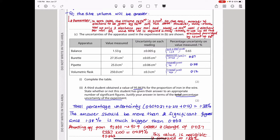The balance is read twice, the burette is read twice, the pipette once, and the volumetric flask once. Percentage uncertainty = (number of readings × uncertainty ÷ measured value) × 100. For the burette: (2 × 0.05 ÷ 27.35) × 100. For the pipette: (1 × 0.06 ÷ 25) × 100. For the volumetric flask: (1 × 0.3 ÷ 250) × 100.